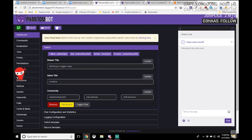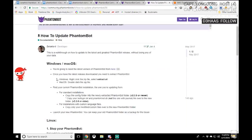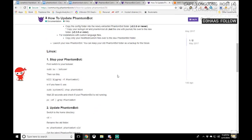I wanted to do just a short video on how to upgrade to the latest version. It's really easy, but it does require a few extra steps if you're upgrading in this environment. If not, it's easy enough to follow the how-to-update PhantomBot FAQ.